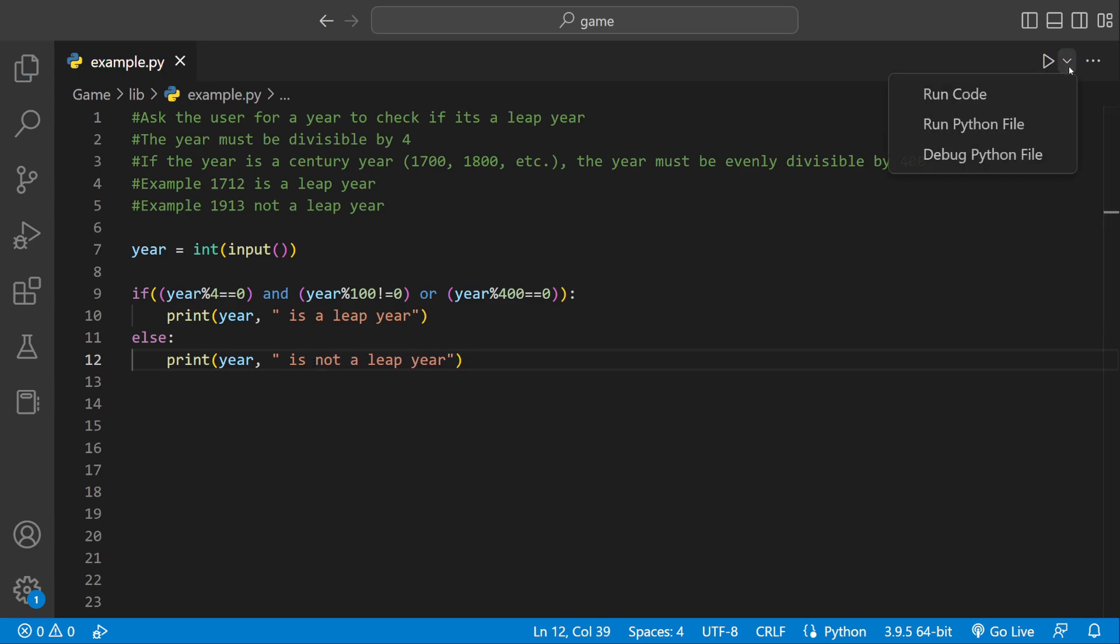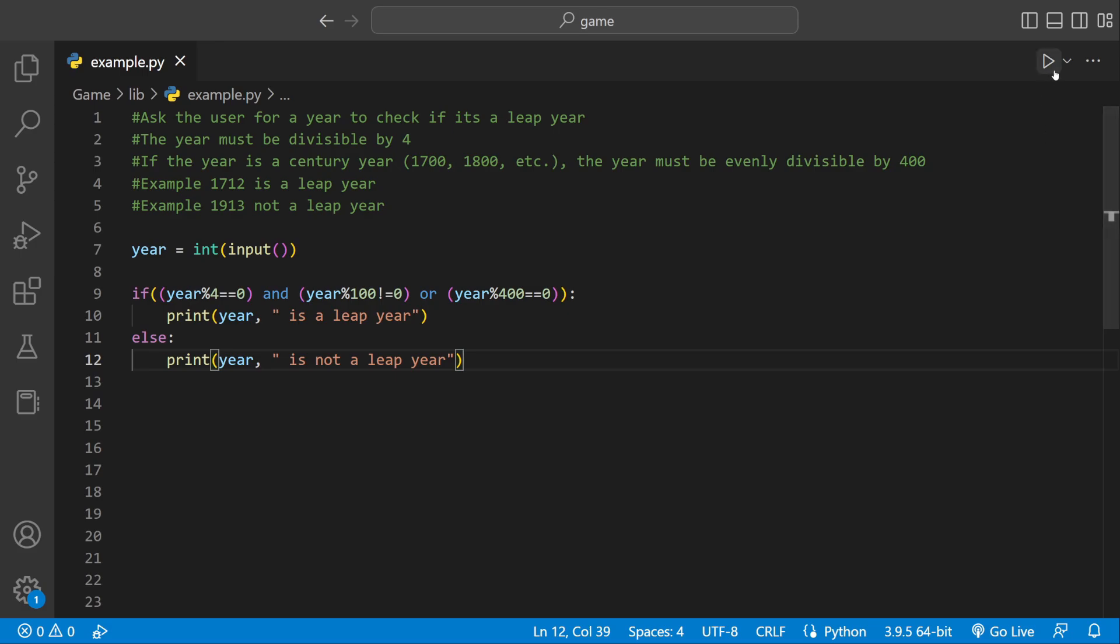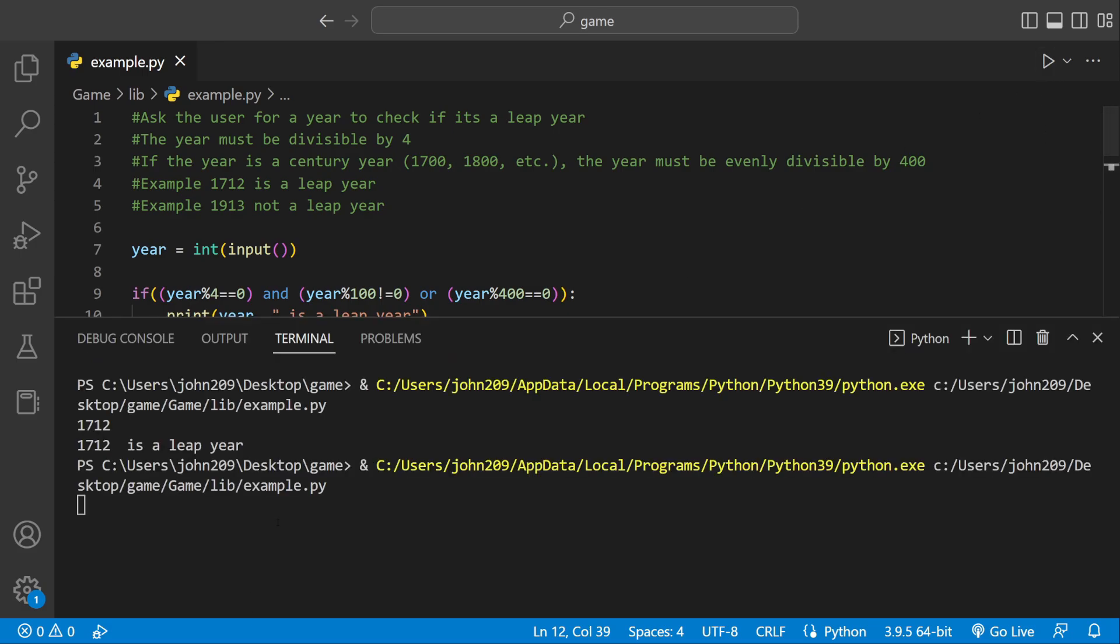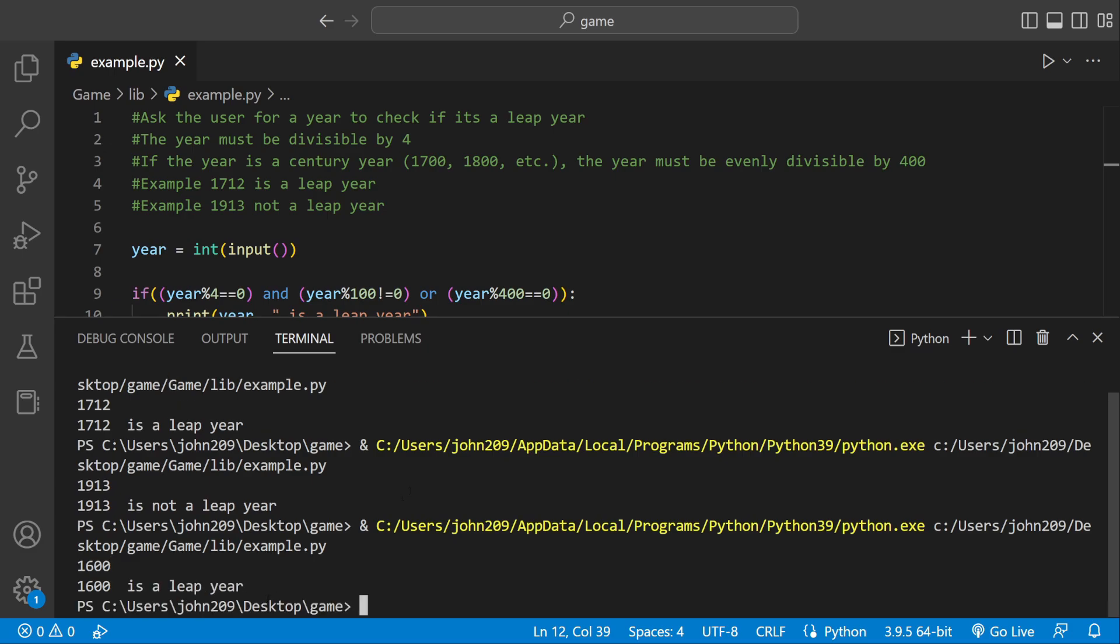And if we run it we should be done. Let's actually see. Let's do 1712. It is going to be a leap year. Let's do 1913. Not a leap year. And if we do 1600, 1600 is a century year but it's equally divisible by 400 so it should be a leap year. And it's a leap year.